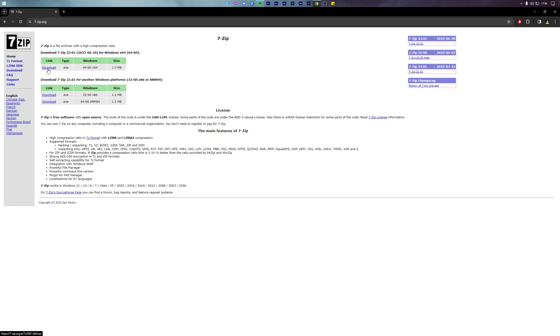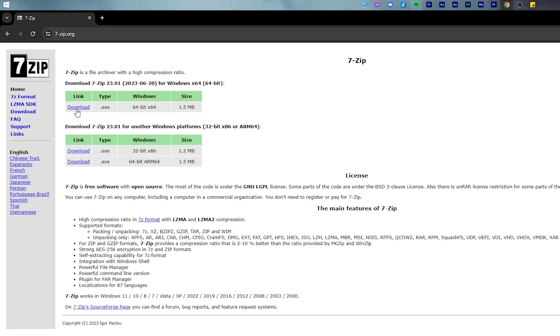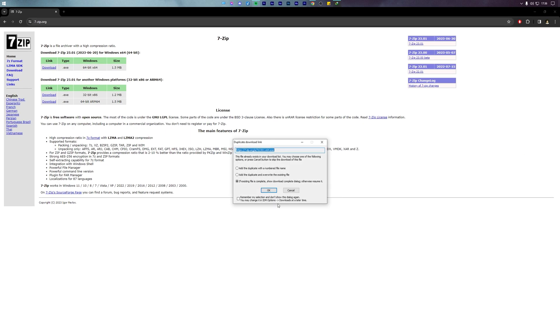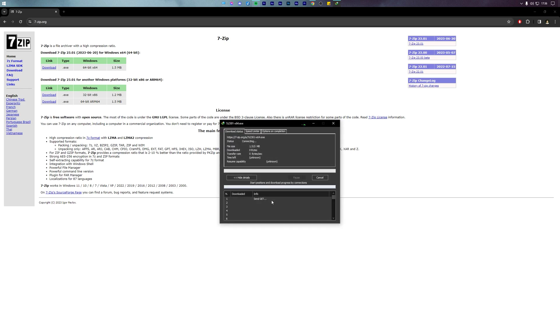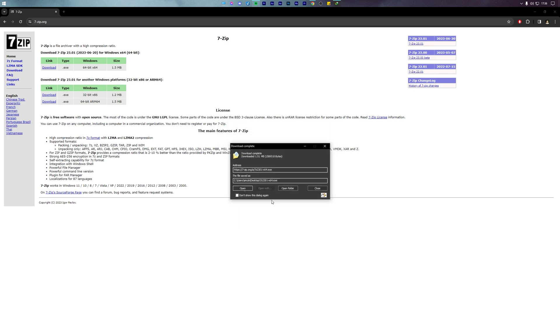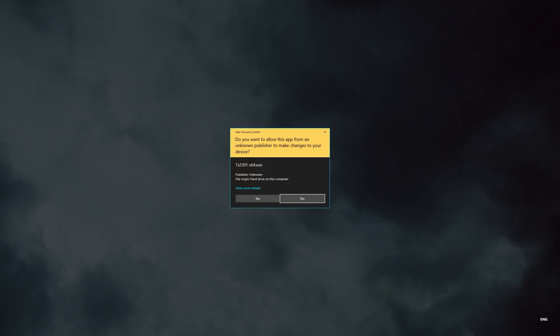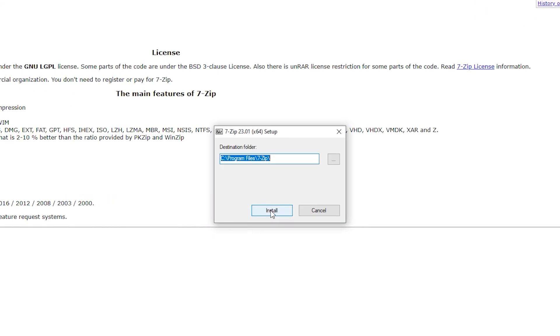To start, the first thing you will need is 7-Zip, a file extraction tool which will help us extract the PS2 games. You can download it from the website 7-Zip.org. Once downloaded, follow the on-screen instructions to install 7-Zip on a PC.